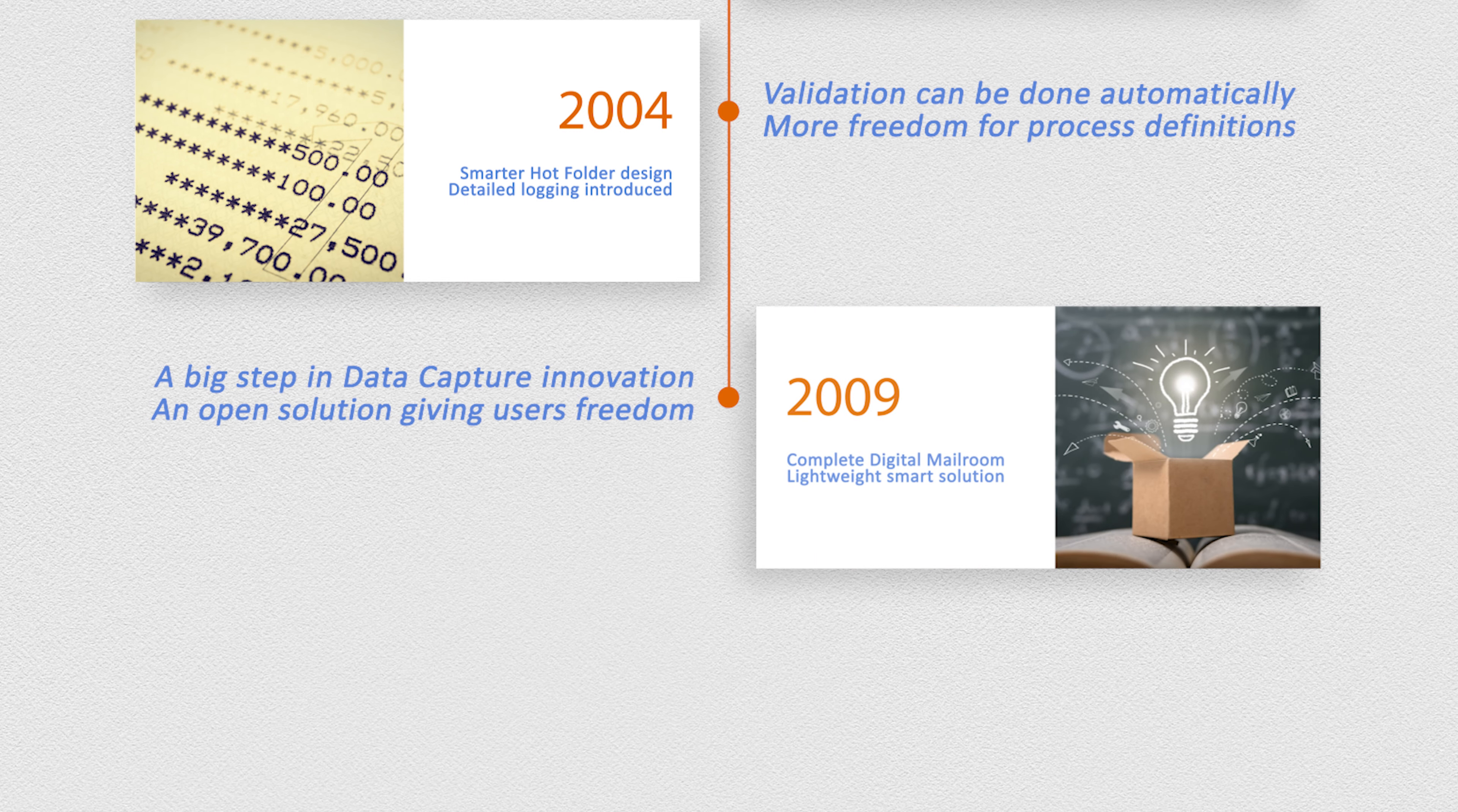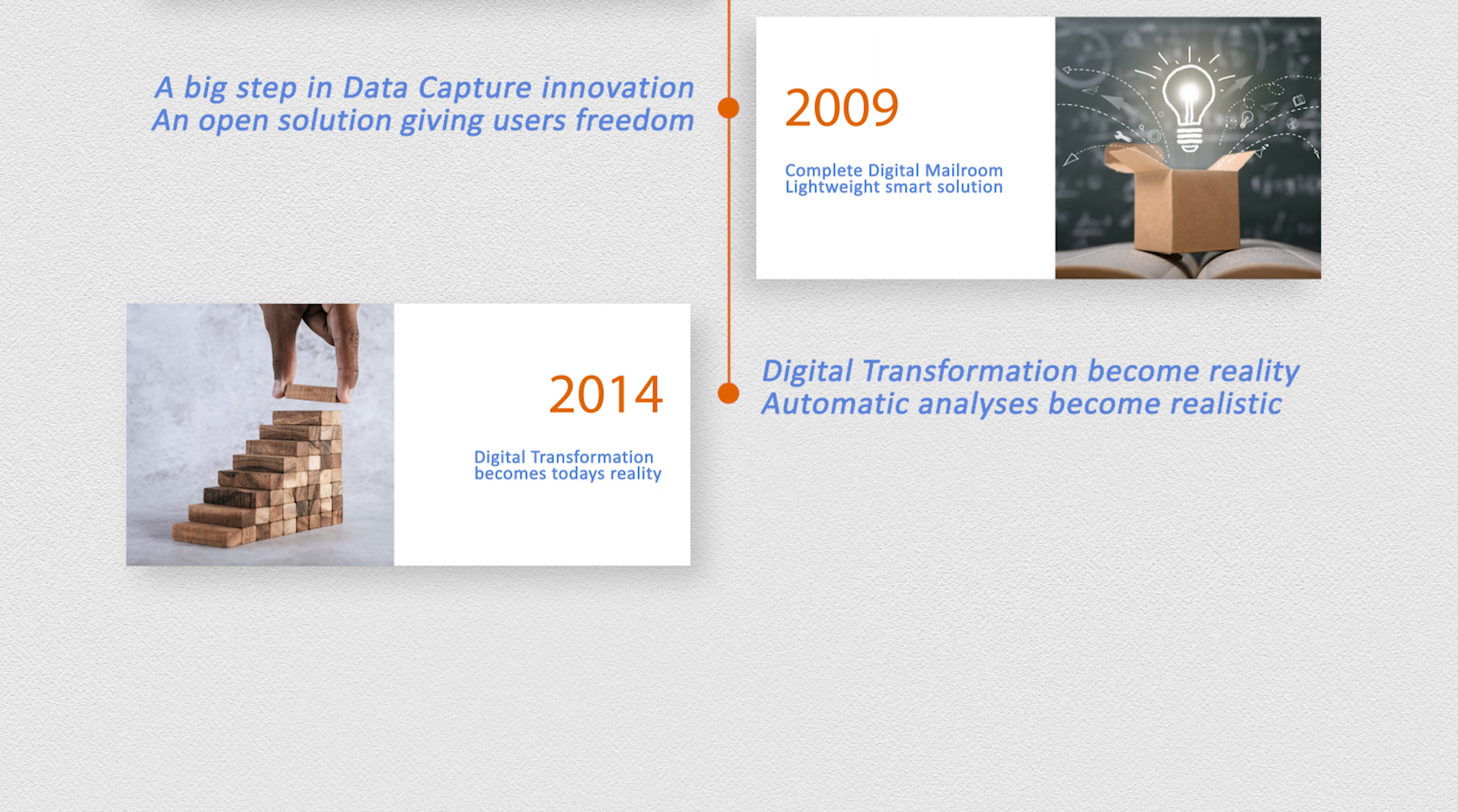2004. The demand to recognize and deliver scans automatically over the network was realized. More than that, options like image enhancement and database connections were introduced.